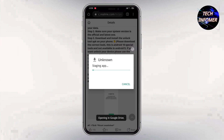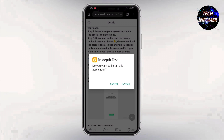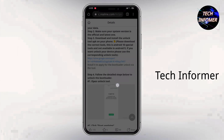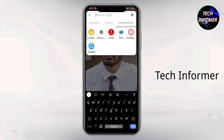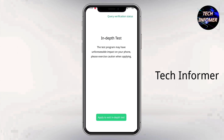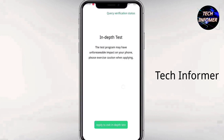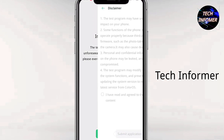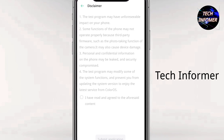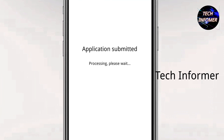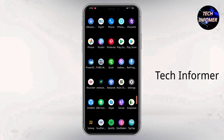Firstly, download the bootloader unlock application, move it to your phone, and install it. On your PC, make sure that you have downloaded the latest ADB and fastboot tools and extracted them to your C drive. Then select the checkbox and submit your application. Within 1 hour, it will show the status of unlocking.